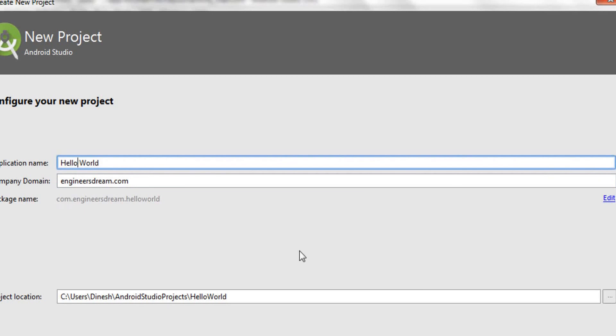If you do not have a website or if you do not have your own company, you can simply put your name here followed by .com. So if your name is Mark, you can just type in mark.com, so your package name becomes com.mark.helloworld.